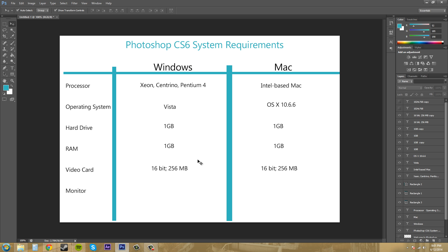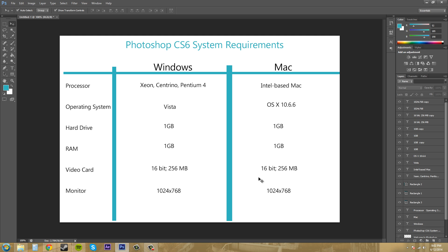For your monitor, same thing for both. 1024 by 768 is the resolution that you're going to want. Now, in my opinion, if you're going to be using Photoshop a lot and you plan on making a living out of it, I would get the best monitor that you could afford. It should be an HD monitor with like a 1080p resolution at least and it should be able to handle lots of colors.